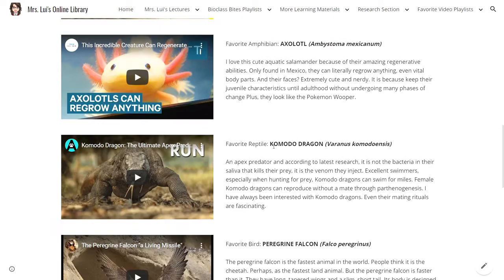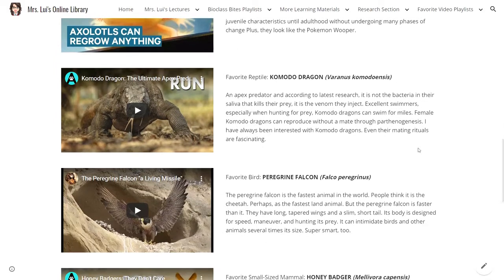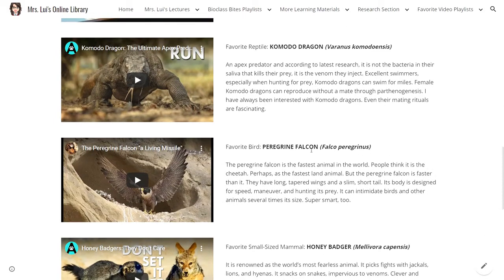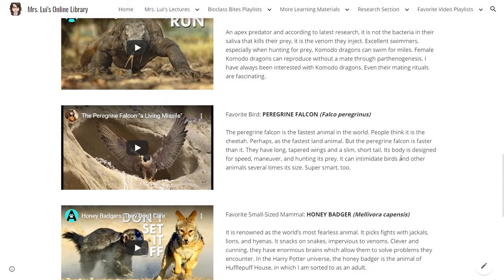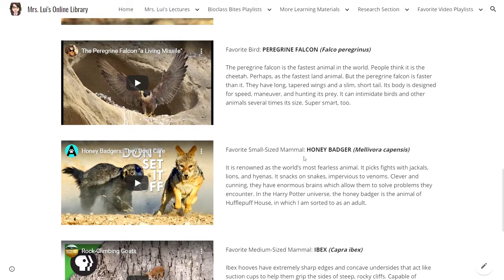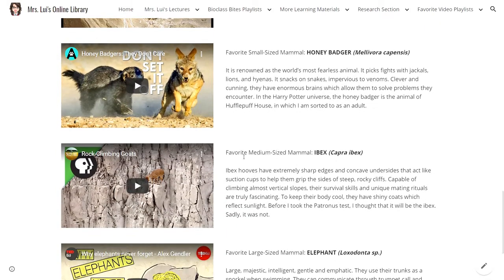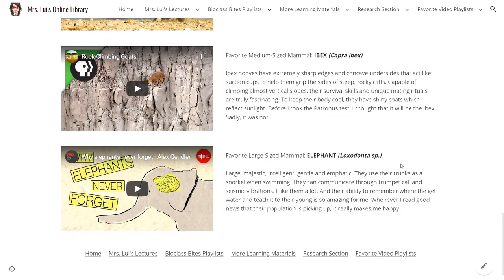My favorite reptile is the Komodo dragon, Varanus komodoensis. My favorite bird is the peregrine falcon, Falco peregrinus. My favorite small-sized mammal is the honey badger, Mellivora capensis. My favorite medium-sized mammal is Ibex, Capra ibex. And my favorite large-sized mammal is the elephant, Loxodonta.